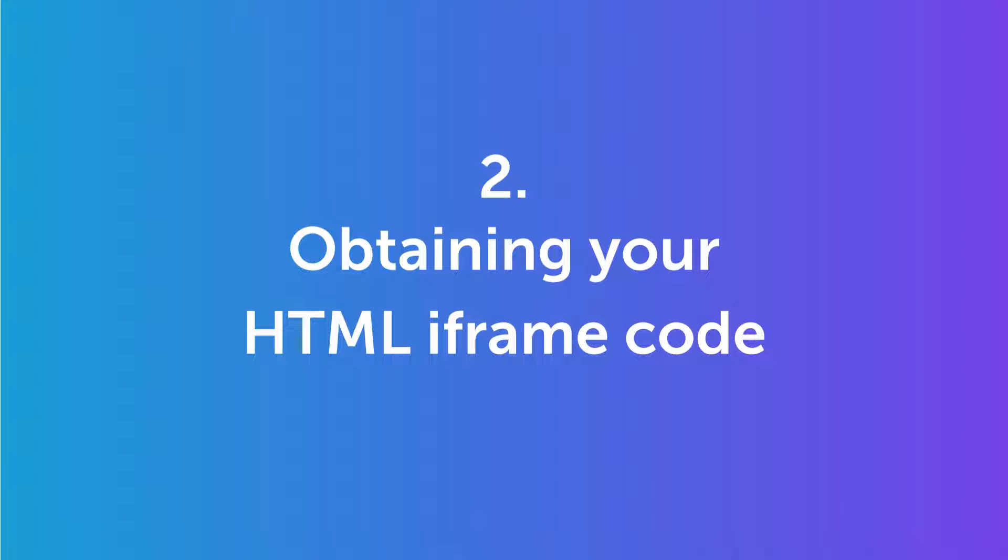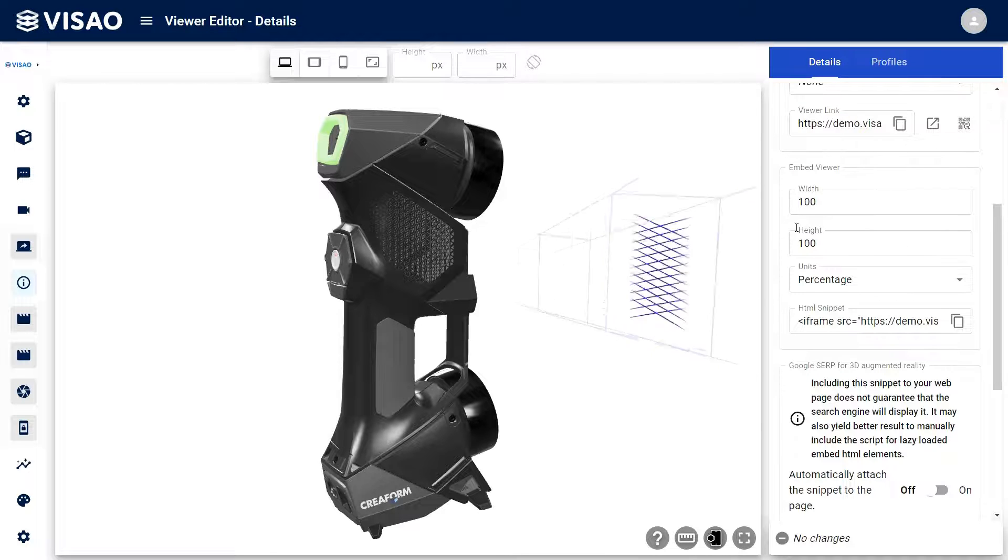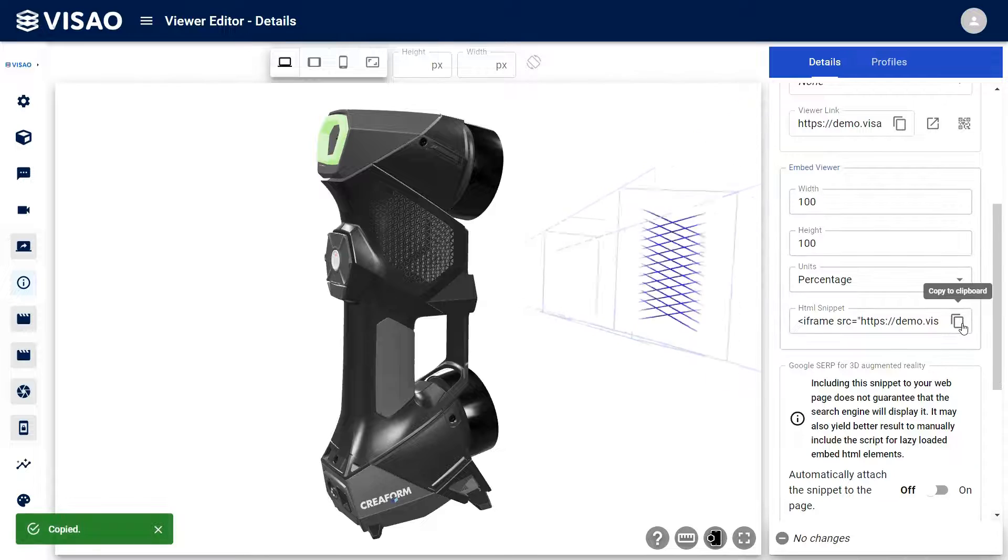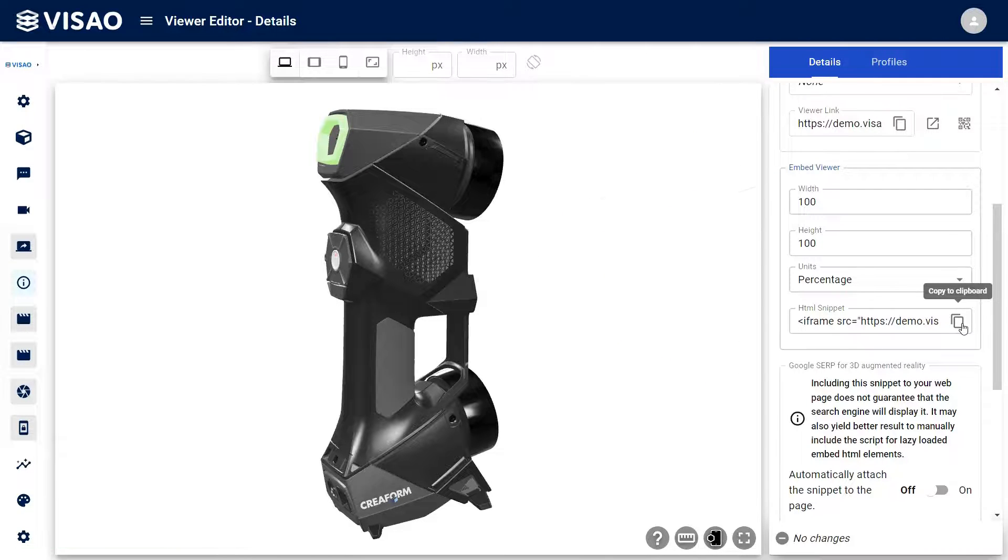Now, let's move on to the first part of embedding a 3D viewer on Elementor. The most user-friendly way to display 3D models is by using an HTML iframe script. It acts as a frame within your webpage, making integrations smooth and hassle-free.